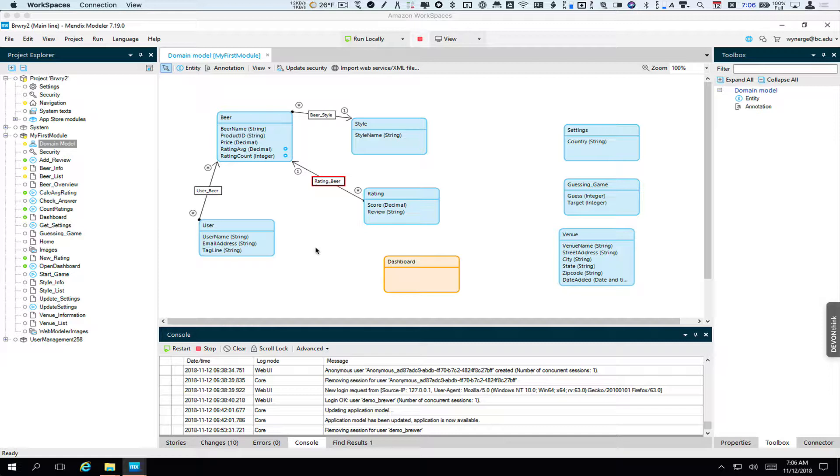When adding these modules we're going to see the same issues coming up time and again. First we're going to have to understand the dependencies, the things that need to be in place before we set up the module. This might include installing other modules.